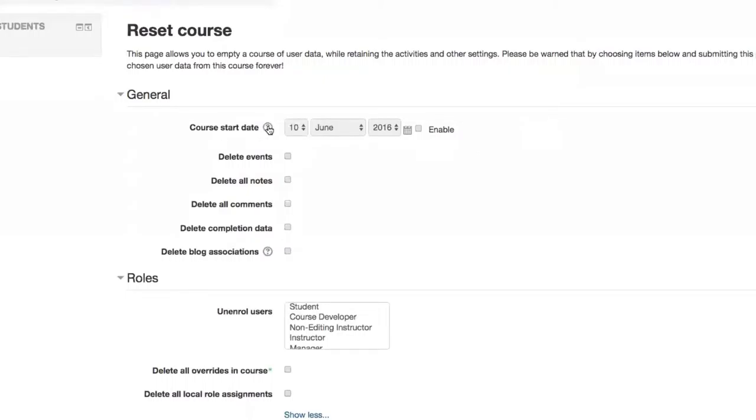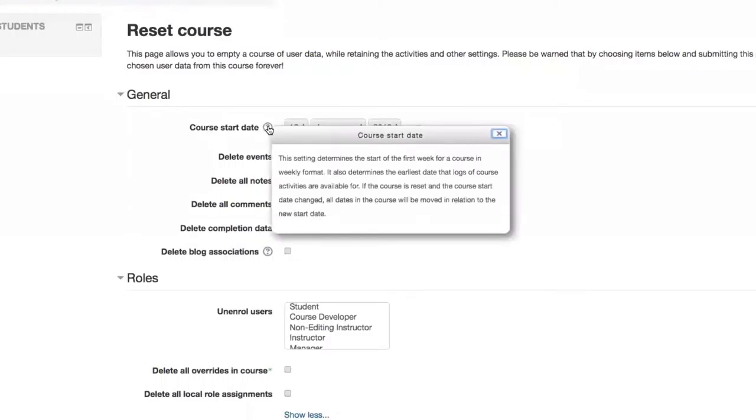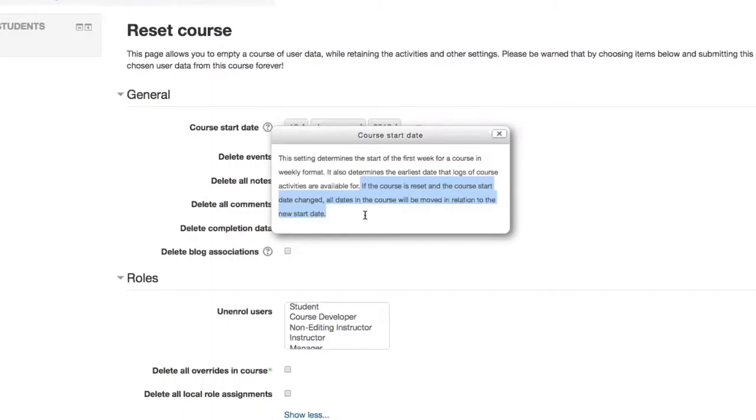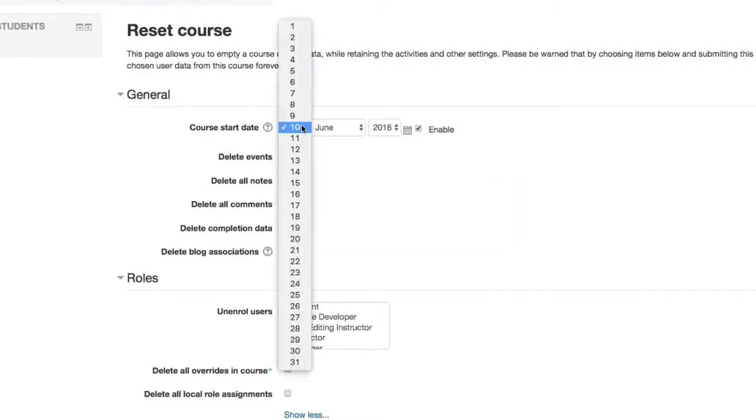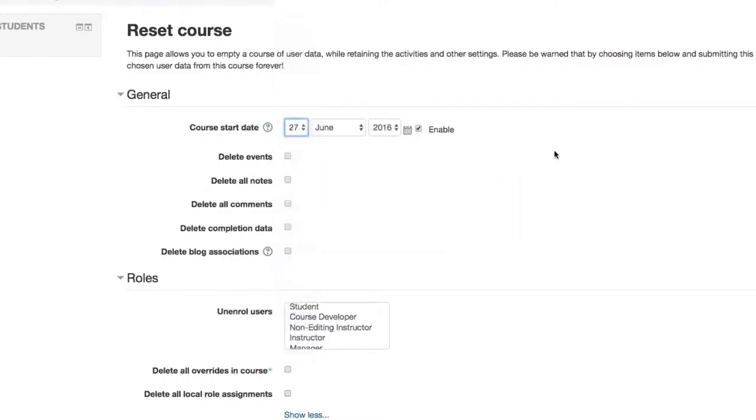So the first thing to show you, basically, is under the General section, under Course Start Date. If you click the little question mark, you might be interested to see where it says, if the course is reset and the course start date changed, all dates in the course will be moved in relation to the new start date. So you have your overall course start date. Let's say in this case, we're going to go ahead and make it the start of this coming summer term.